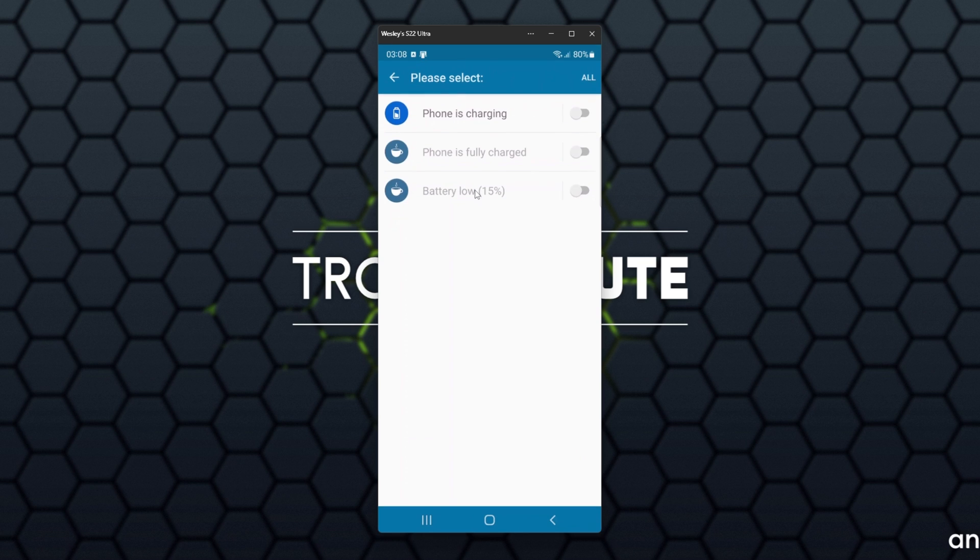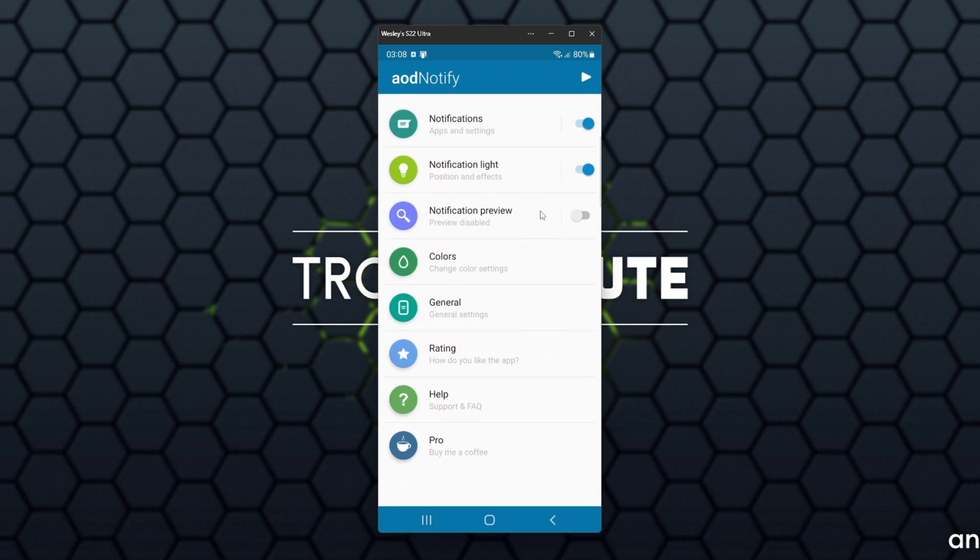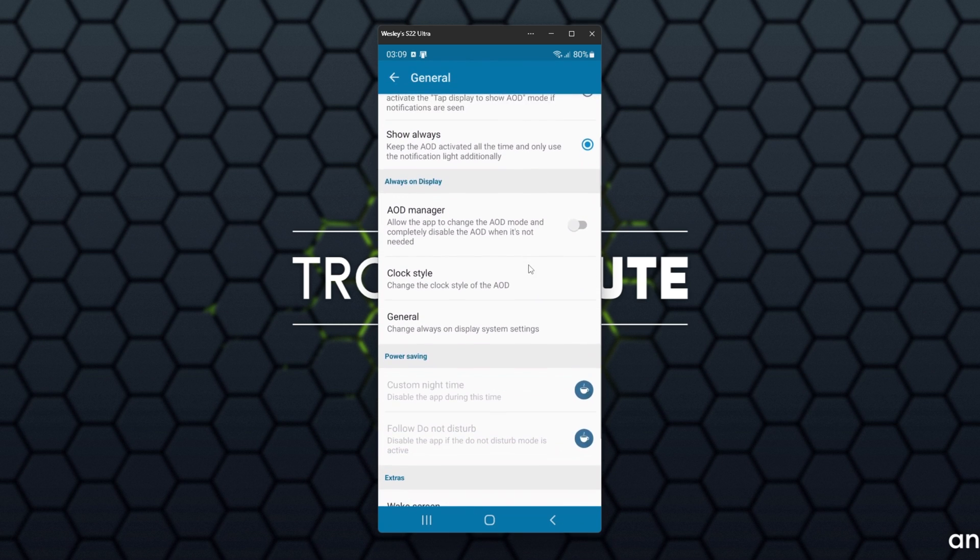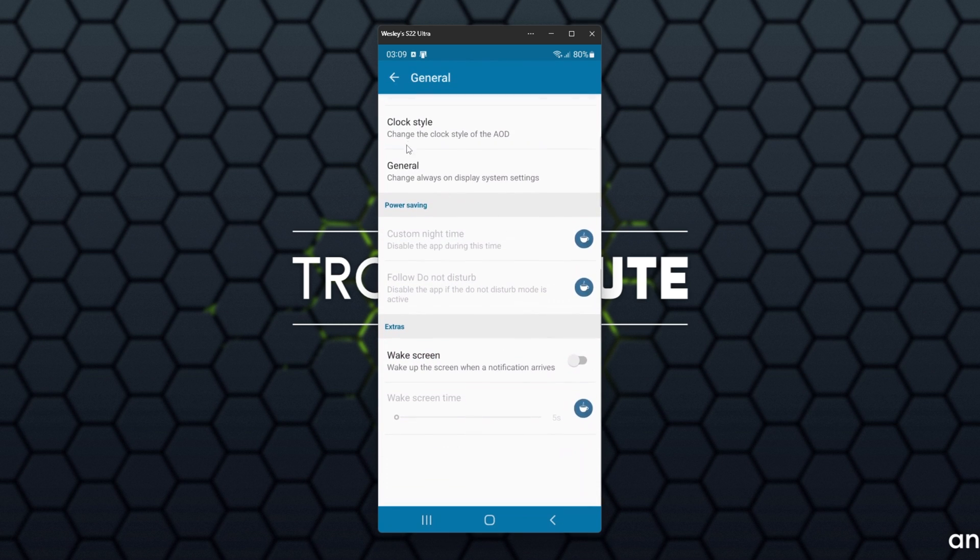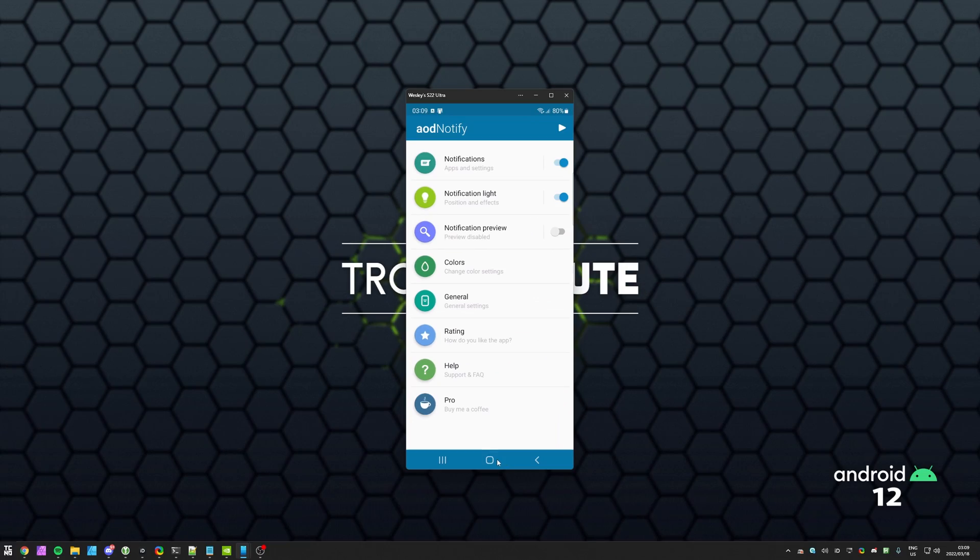If we head back and enter Notifications, we can select something such as battery to show us when the phone is charging, fully charged, or battery low, which may be rather useful for you. Once again, a couple of things are paywalled behind a relatively cheap barrier, but of course, if you're not going to spend any money, you really don't need to here. There are a couple of other settings in here, though of course you won't really need to worry about these.